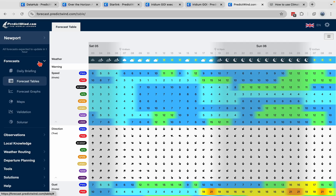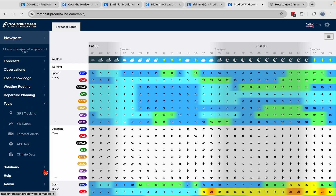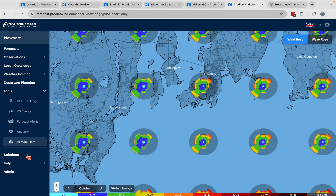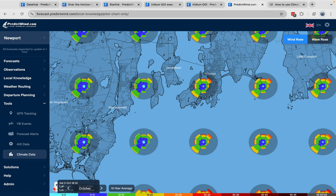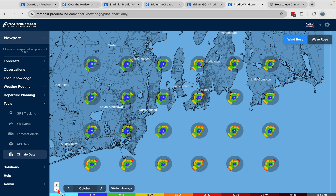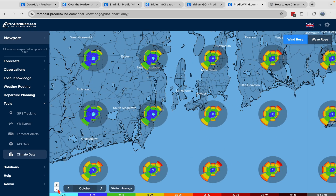Hi everyone and welcome to the quick overview of the climate data feature in PredictWind. To find the climate data, we come down to Tools and then Climate Data. We open up on the climate data page and we see all these wind roses.